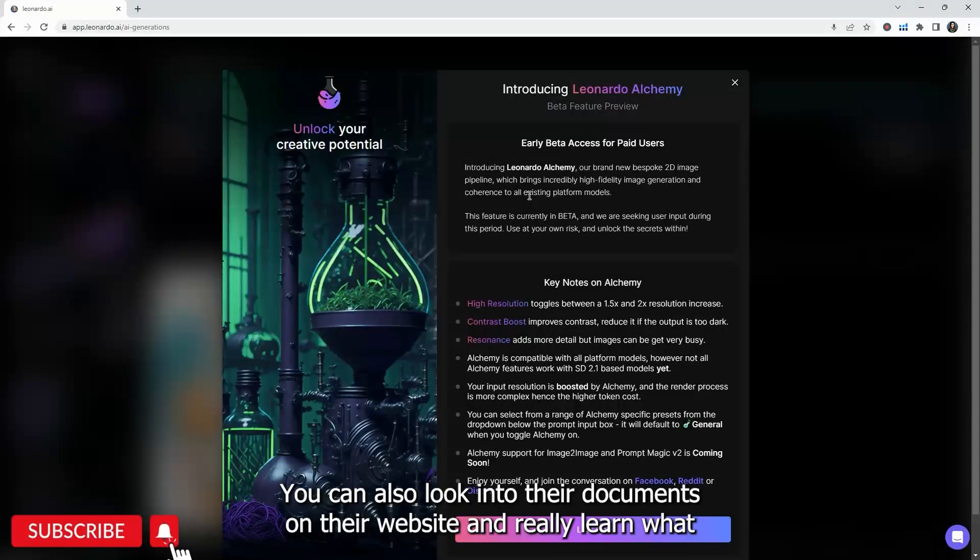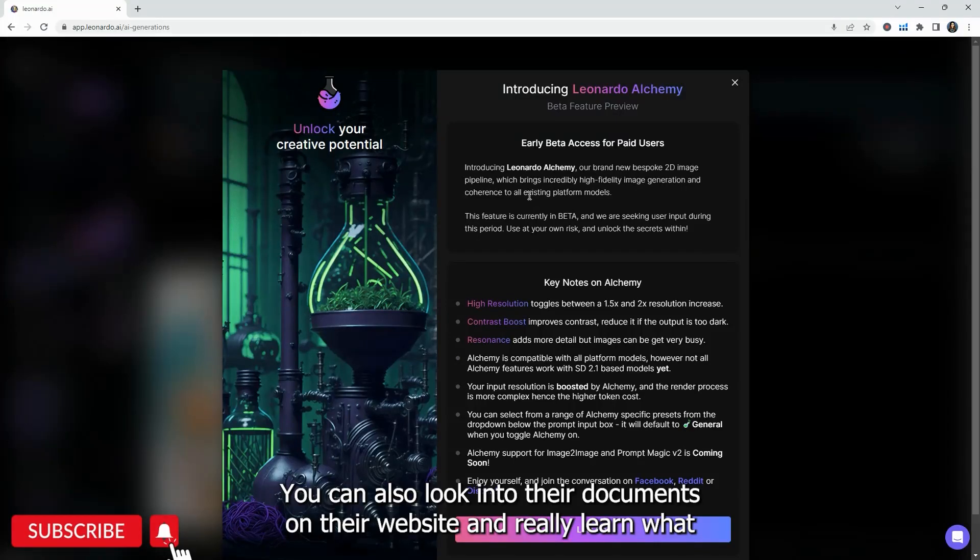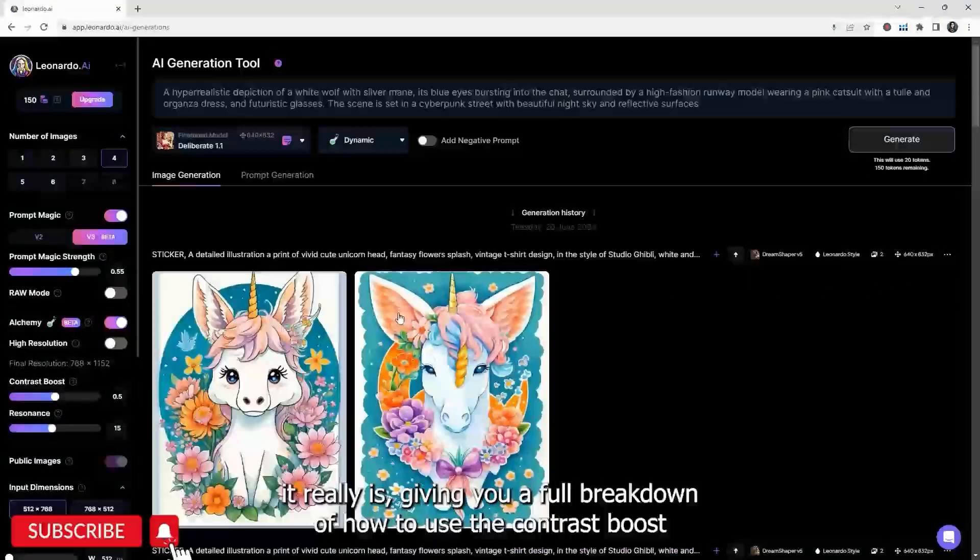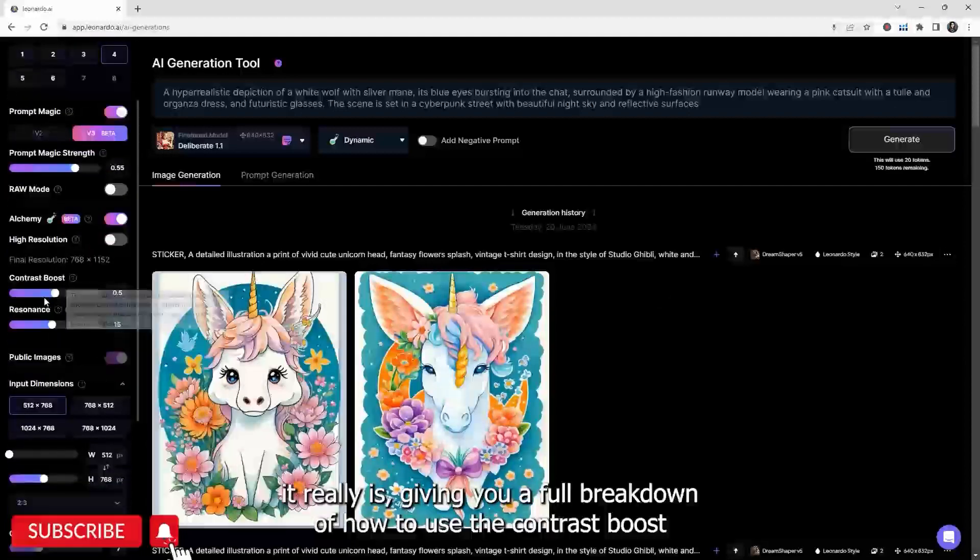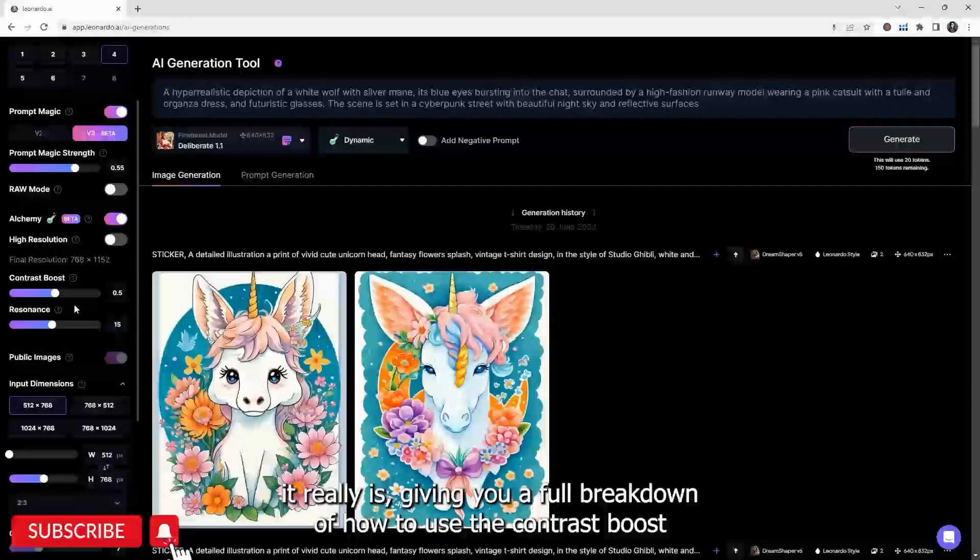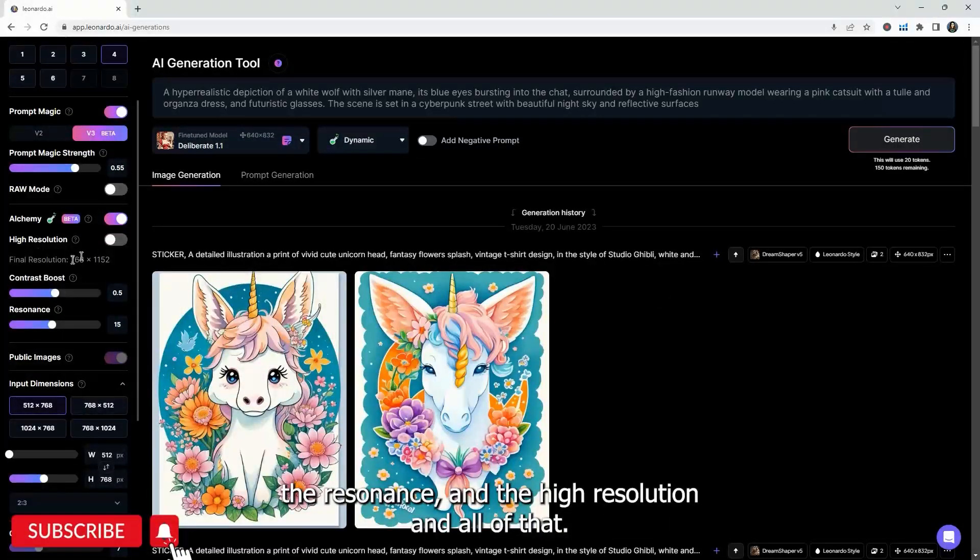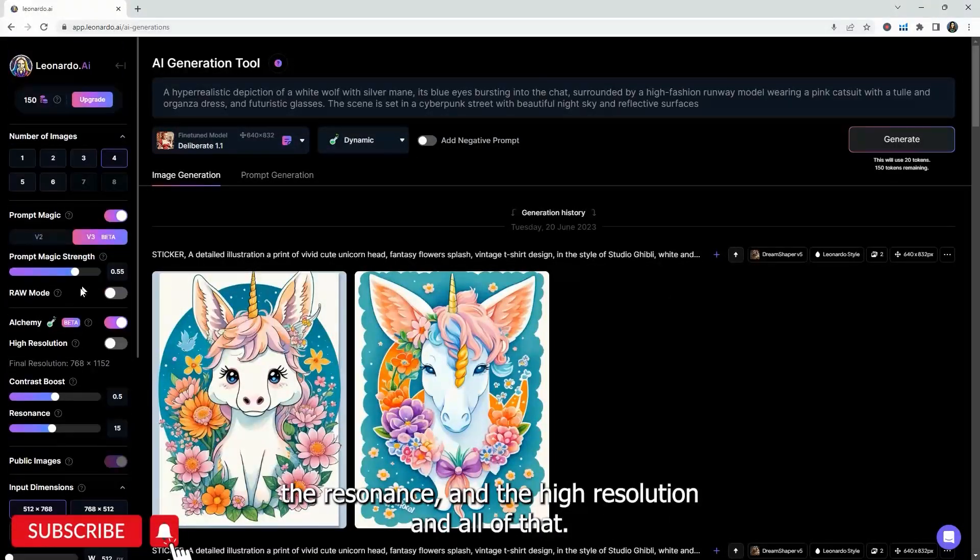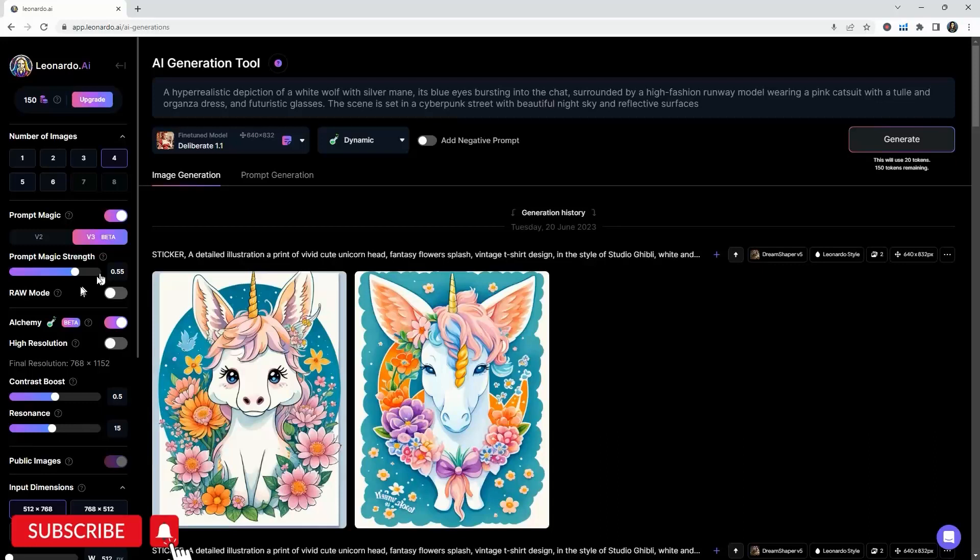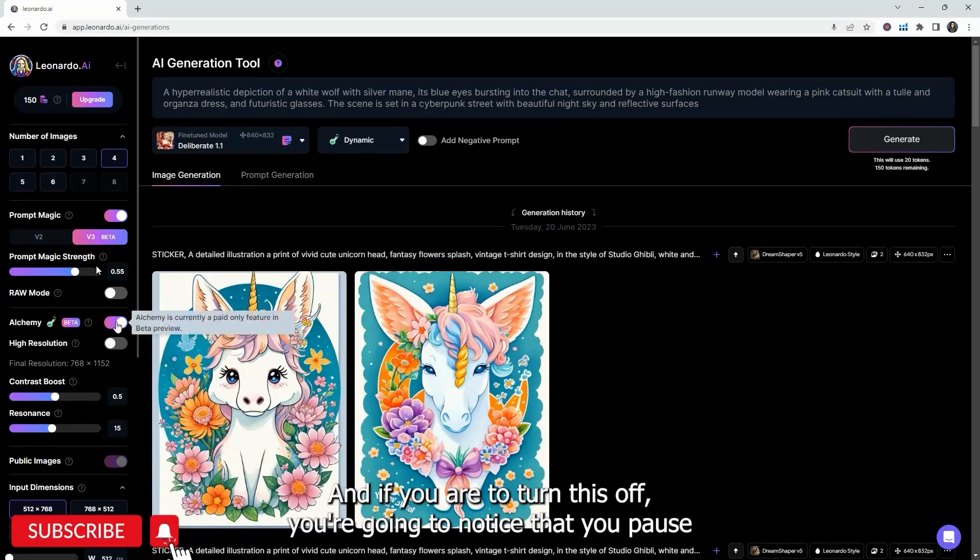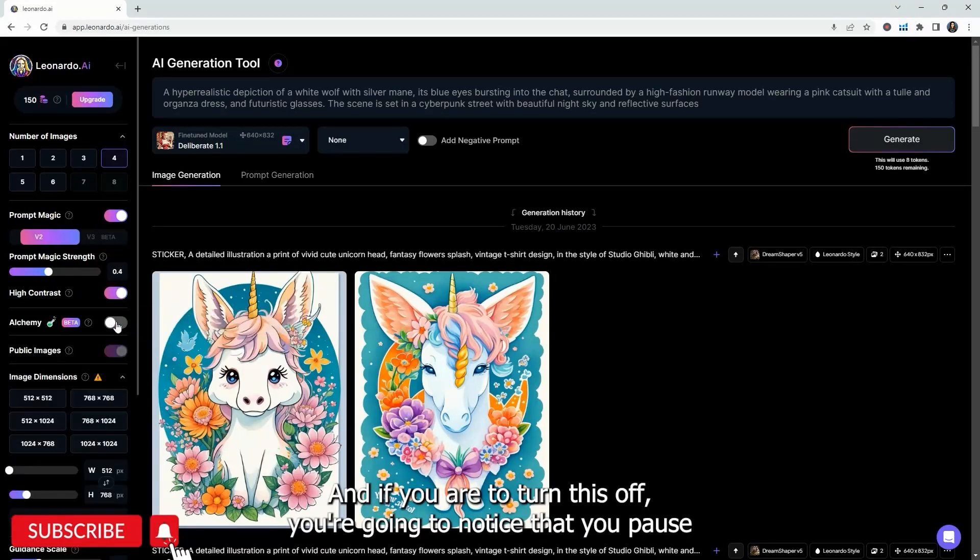You can also look into their documents on their website and really learn what it really is, giving you a full breakdown of how to use the contrast boost, the resonance, and the high resolution, and all of that. I think that is really good.